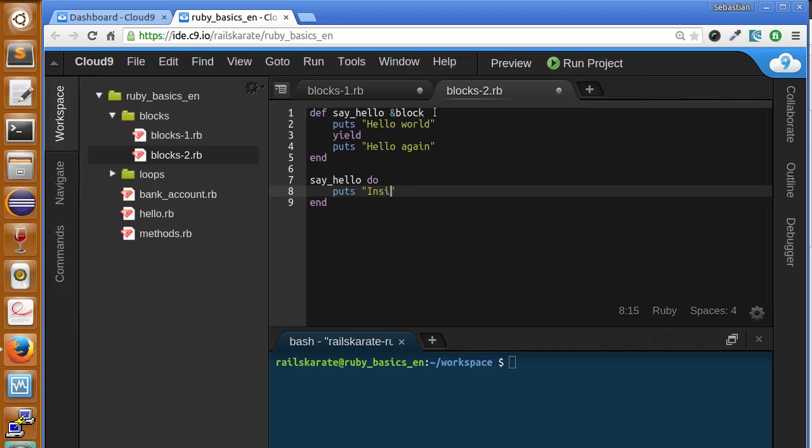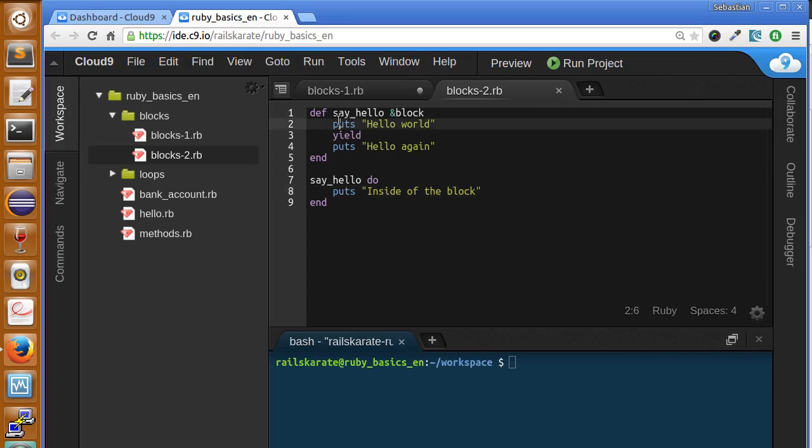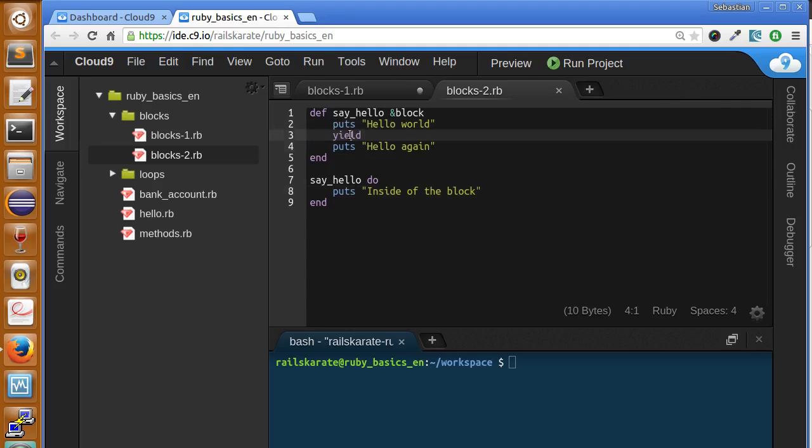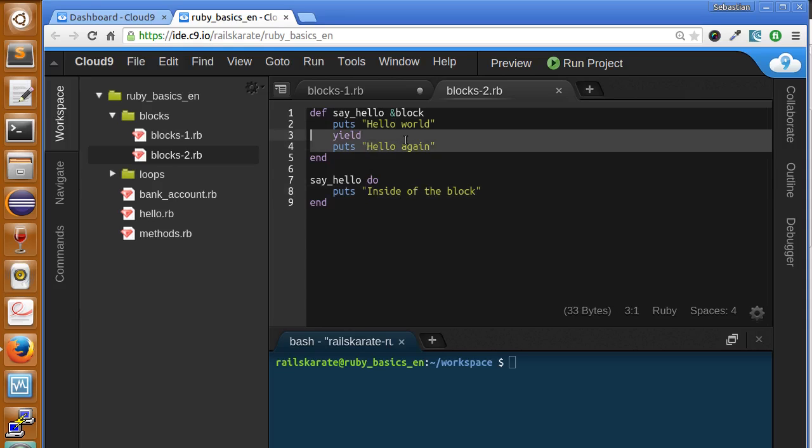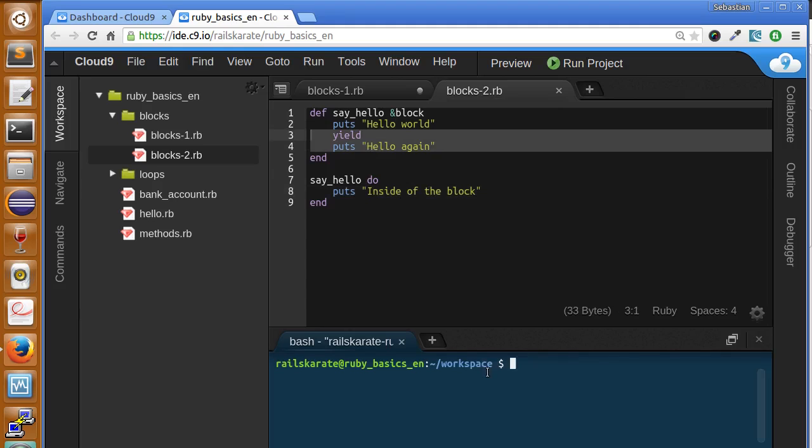So what's going to happen is that we're going to print hello world first. We're going to yield, so it means we're going to execute this code of the block. We're going to print this text and then this text, hello again.